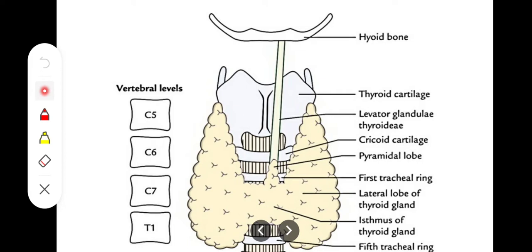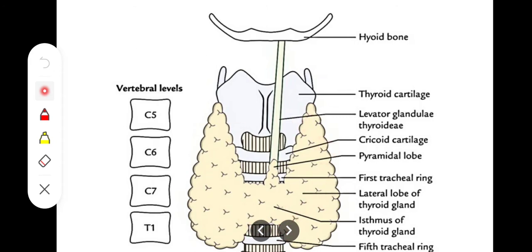At the vertebral level, the thyroid gland extends from C5 to C7 and T1 cervical vertebrae. It is wrapped around the trachea and extends from the middle of the thyroid cartilage to the 5th or 6th tracheal rings.